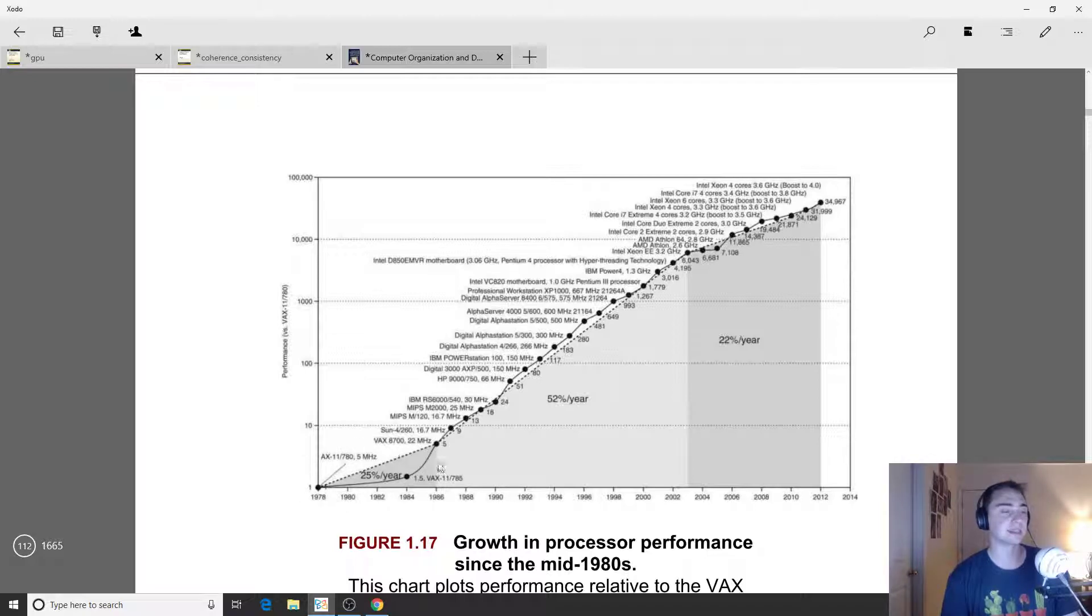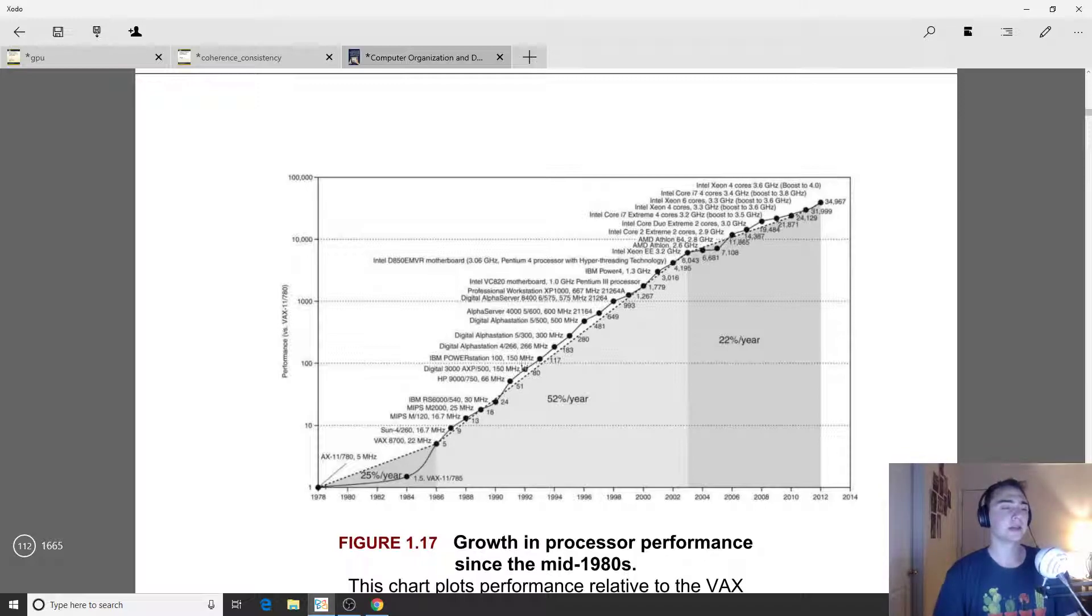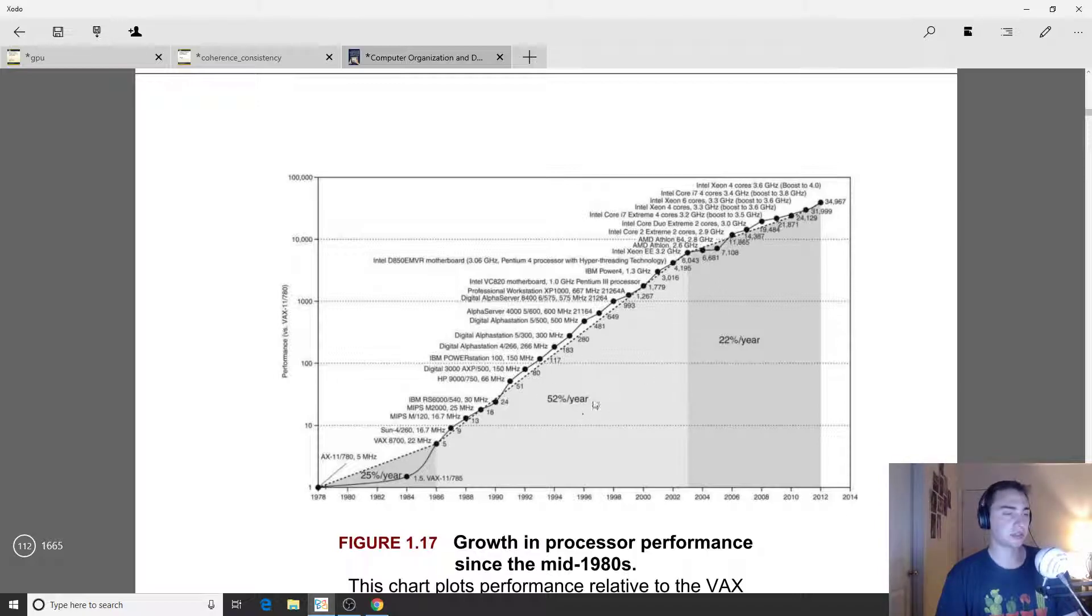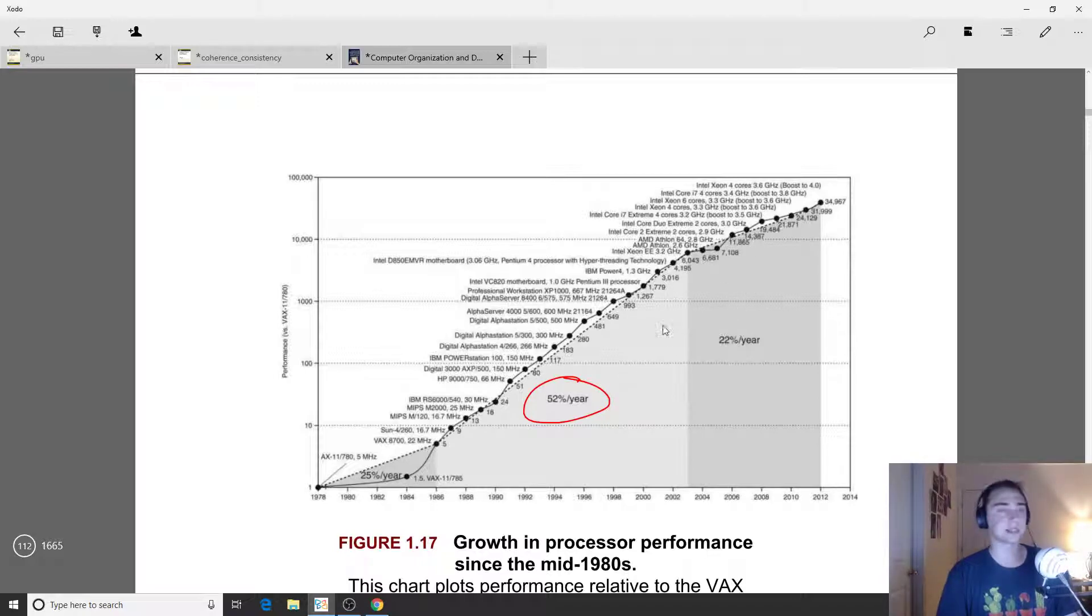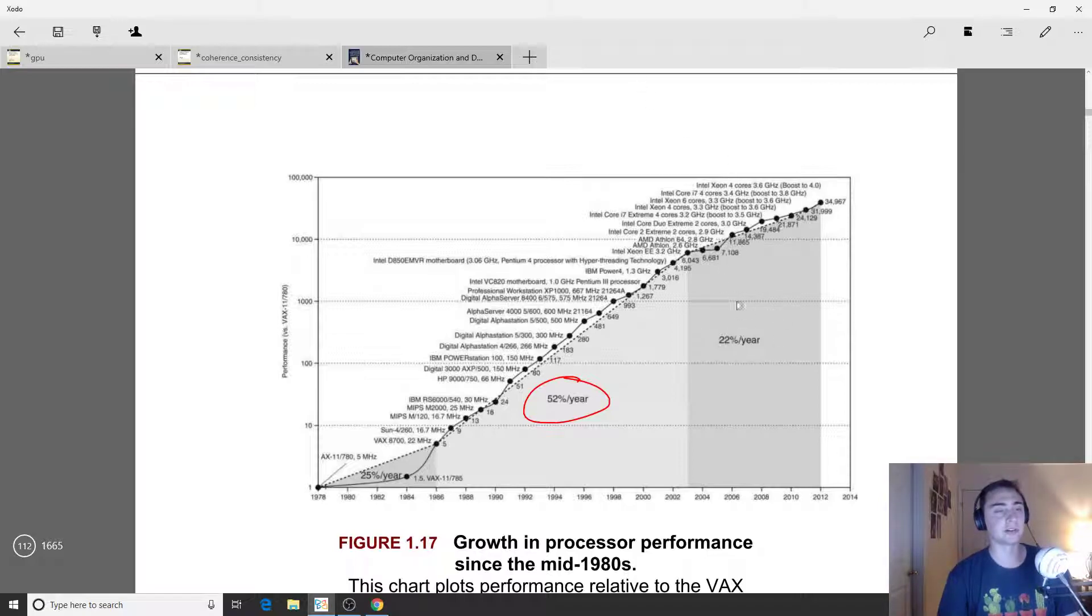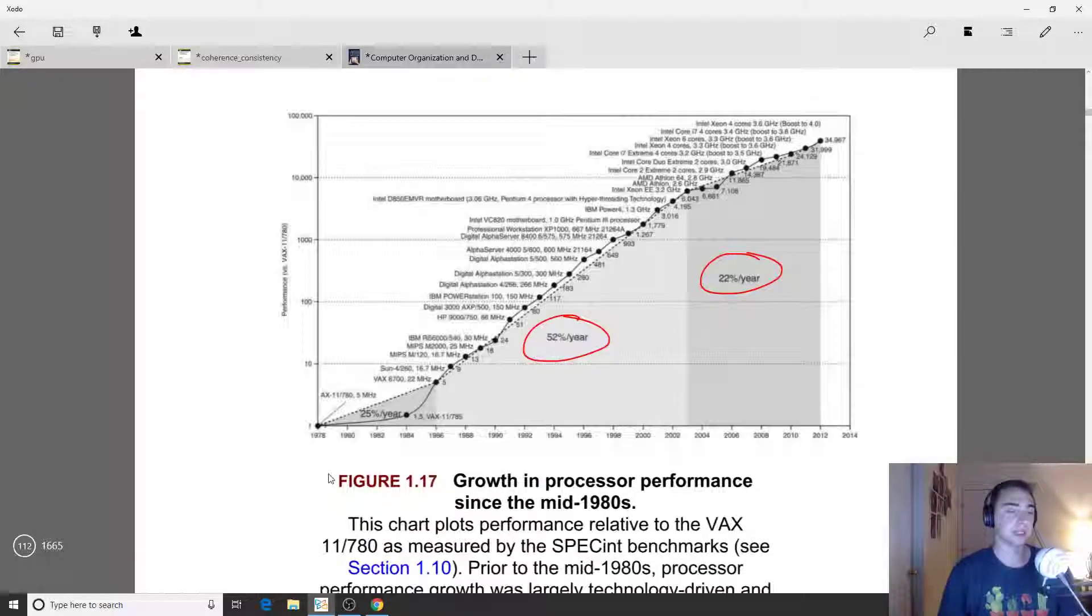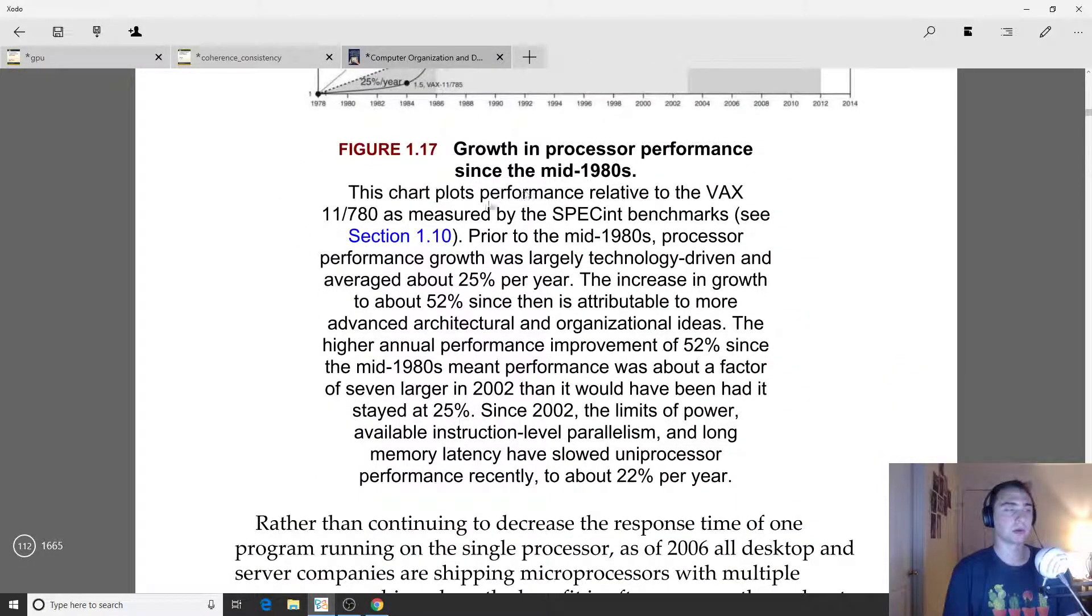This performance trend was very apparent starting around 1986. For roughly 20 years from 1986 until the very early 2000s, 2003 or so, we had this great period of around 52 percent performance increase per year. Since around 2004 where transistor scaling became more difficult and we hit the power wall, we've entered this region where we're getting only about 22 percent performance improvement per year.